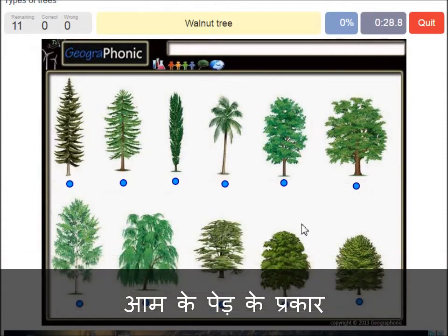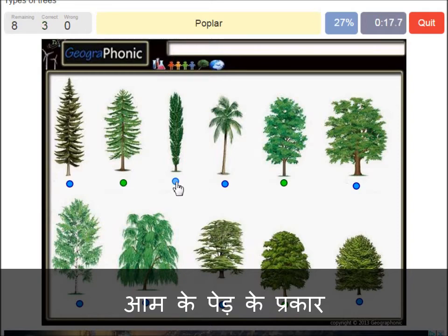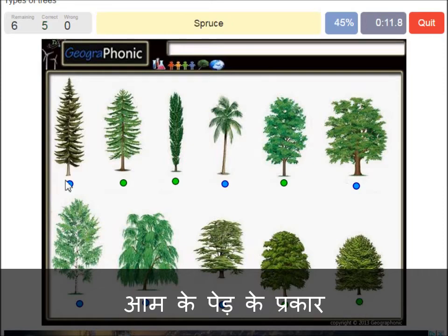A walnut tree. A maple tree. A larch. A poplar. A beech tree. A spruce.